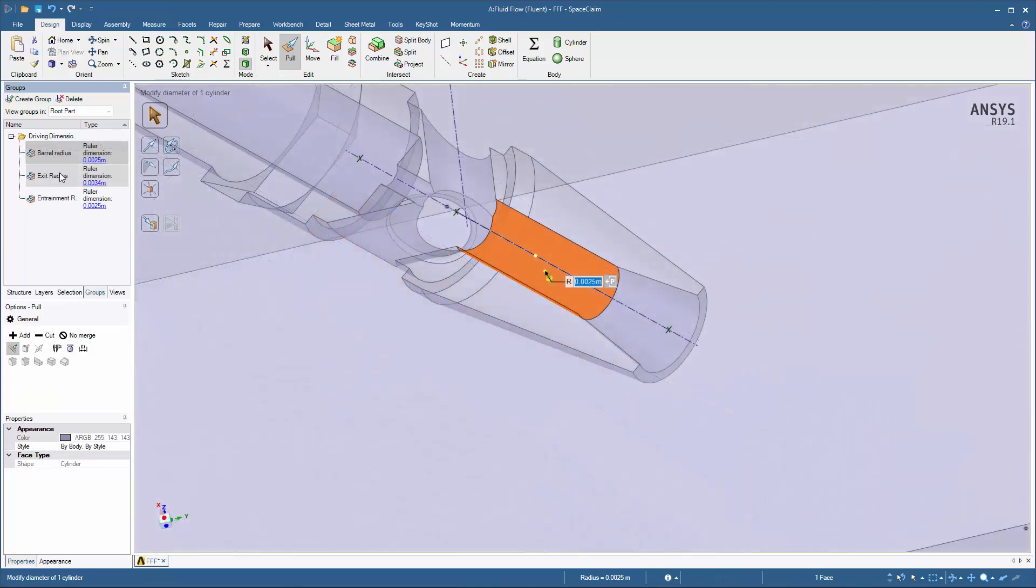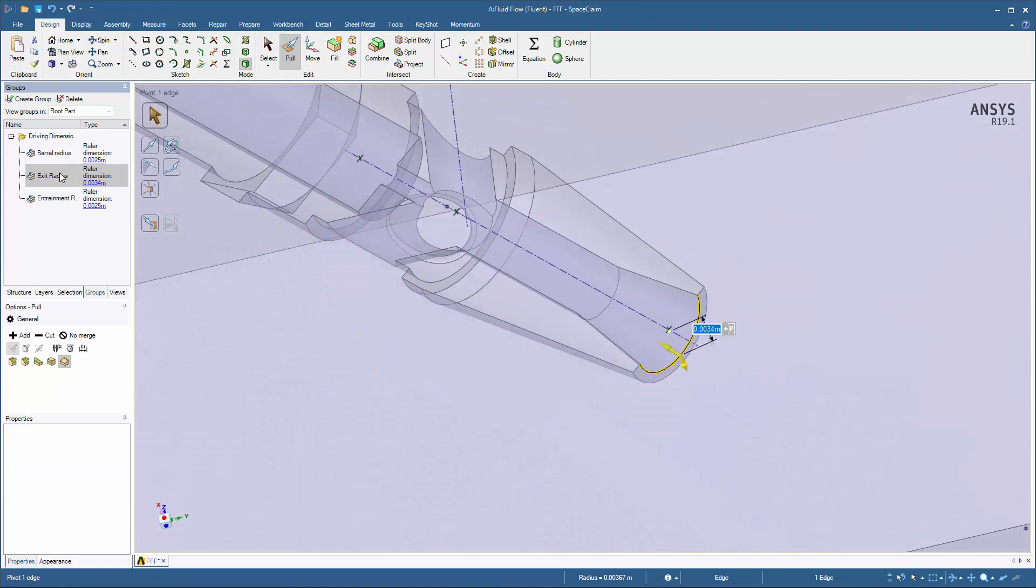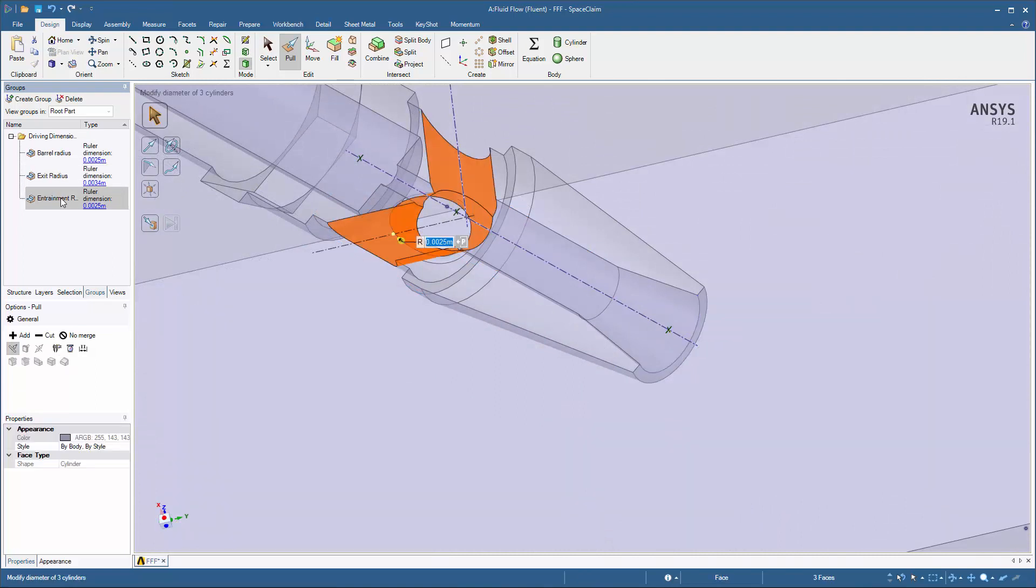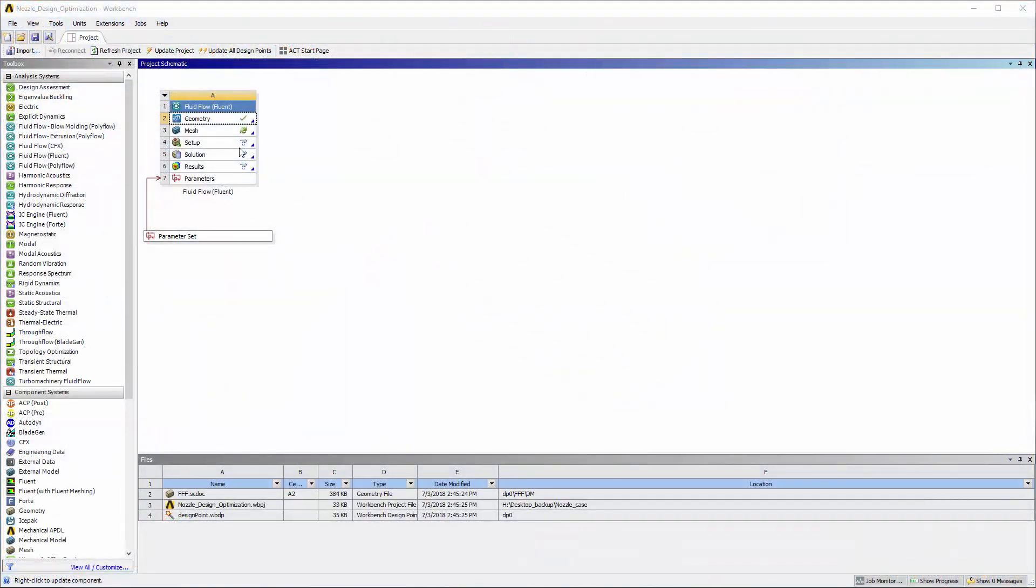I'll repeat this process for the radius of the exit and the radii of the entrainment holes. I'll use these three dimensions later to optimize the geometry of the nozzle. The geometry is ready for meshing.